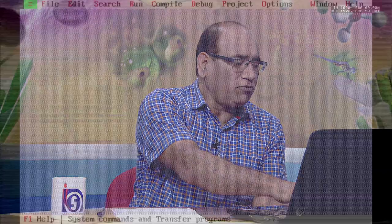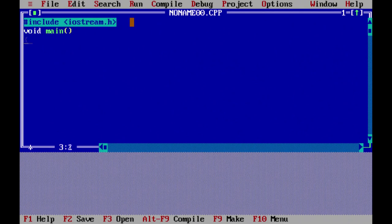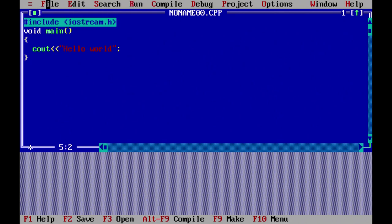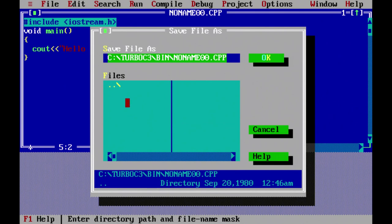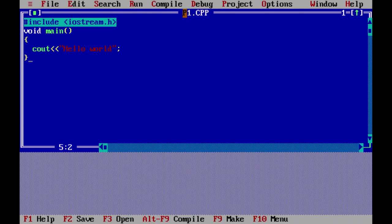We press Alt+F, then New, so a new program starts. Its name is 'noname00.cpp' by default. We shall save it with some other name. Let me type this program. This is the first program that I have typed. Now I shall save this program and then run it. To save, go to File > Save. Let me save it with the name p1.cpp — if I give p1, it will be saved as p1.cpp since .cpp is the default extension. Now you can see the program name has changed from noname00.cpp to p1.cpp.